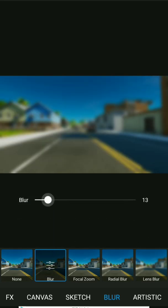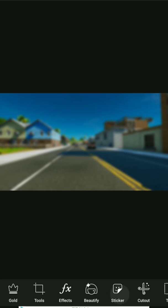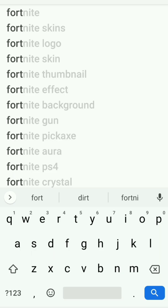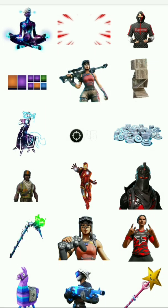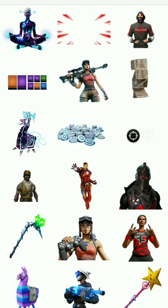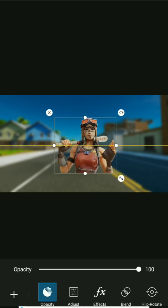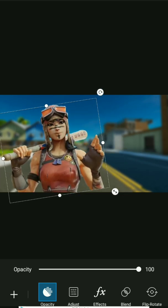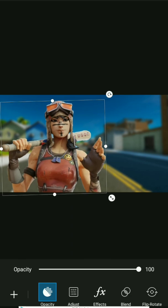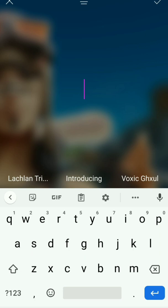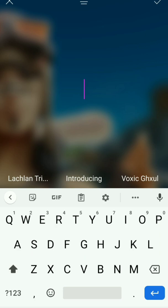Go to effects, blur — it doesn't matter, I'll just put it on like 9. Then you can just look up Fortnite skins, and then go to the text tool.